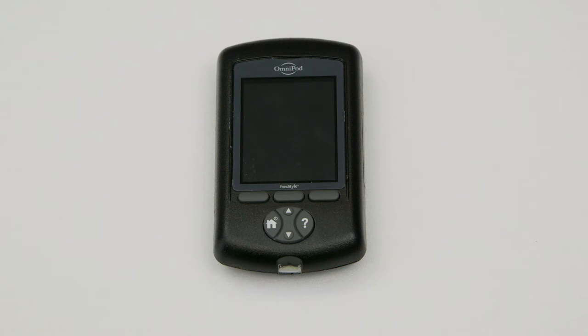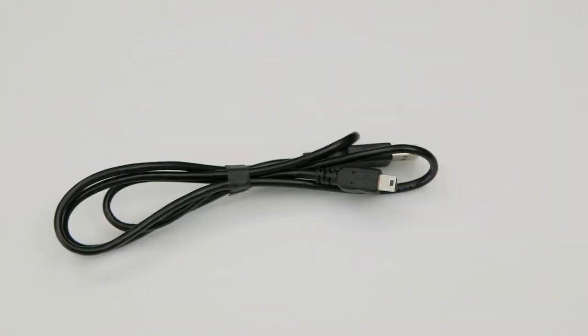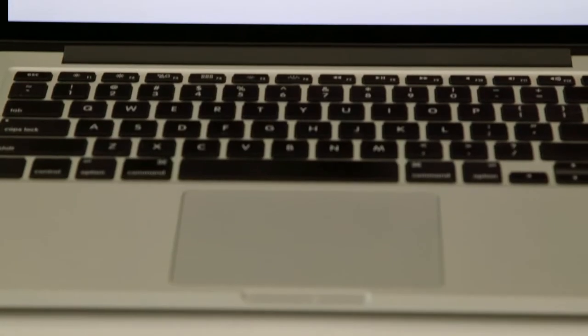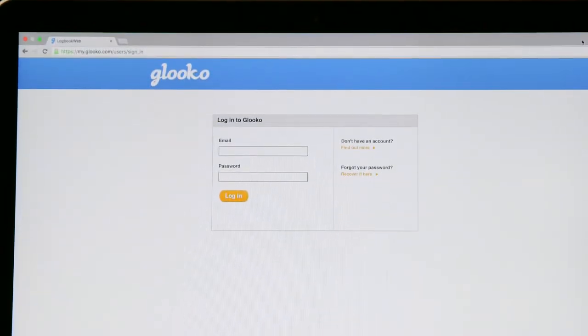For this tutorial, you'll need your Insulet Omnipod, a USB-A to USB mini cable, and a PC or Mac with a modern web browser.